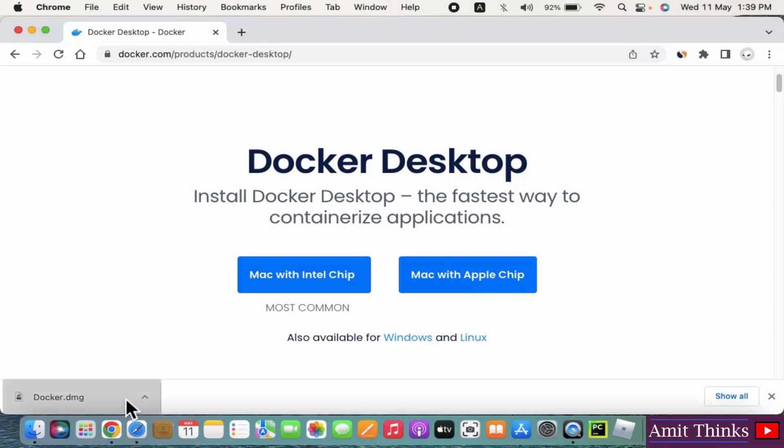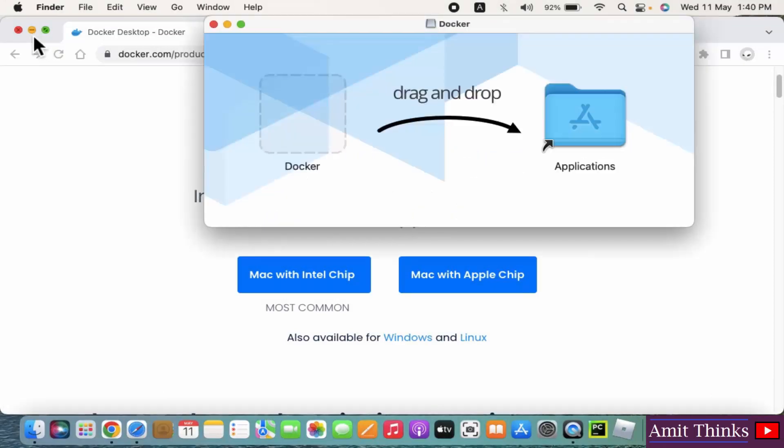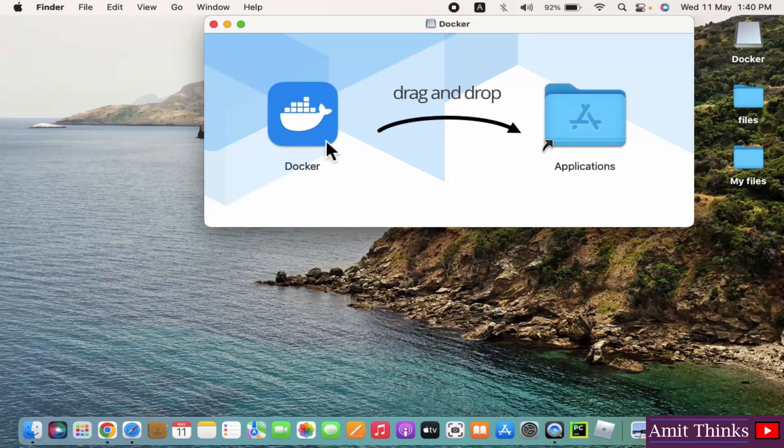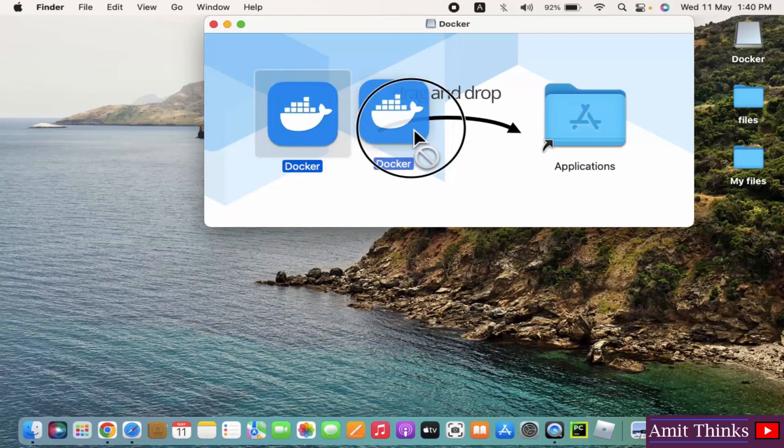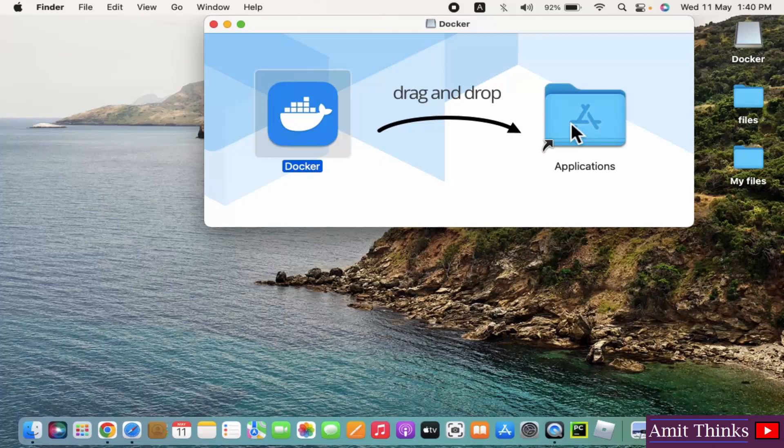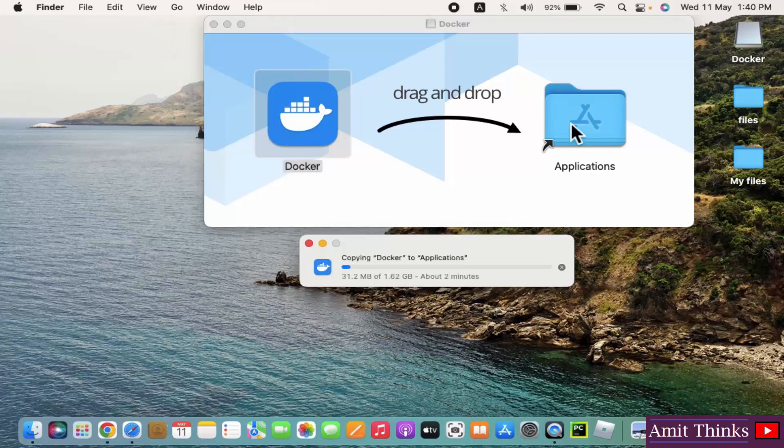Minimize this. Now what you need to do, it's written drag and drop. So just drag and drop Docker into Applications. Here it is, it is copying 1.62 GB.